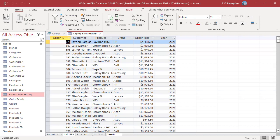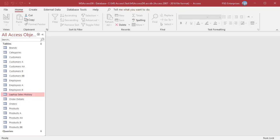If you append records to a table with an AutoNumber field and you want to renumber the appended records, do not include the AutoNumber field in the query. Access will generate new numbers for the new records. For example, appending records from Customers B to Customers A where the CustomerID field is an AutoNumber field.